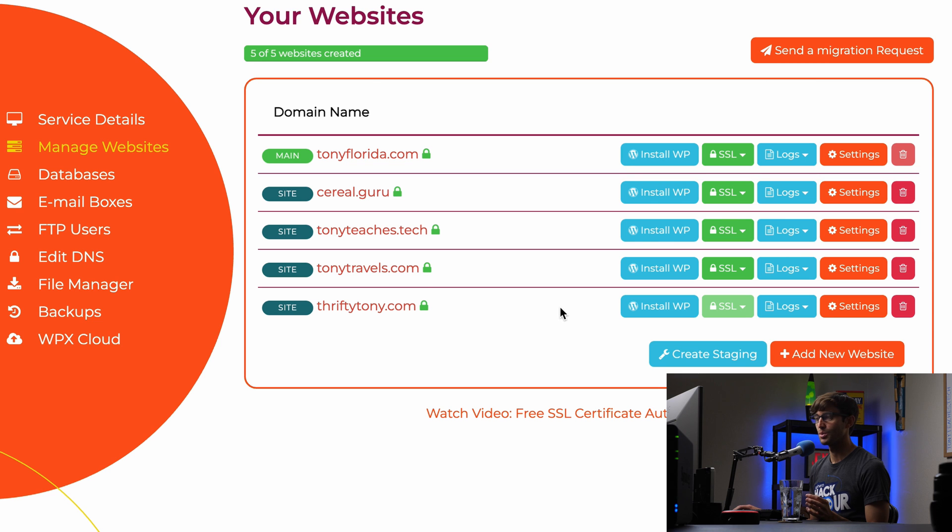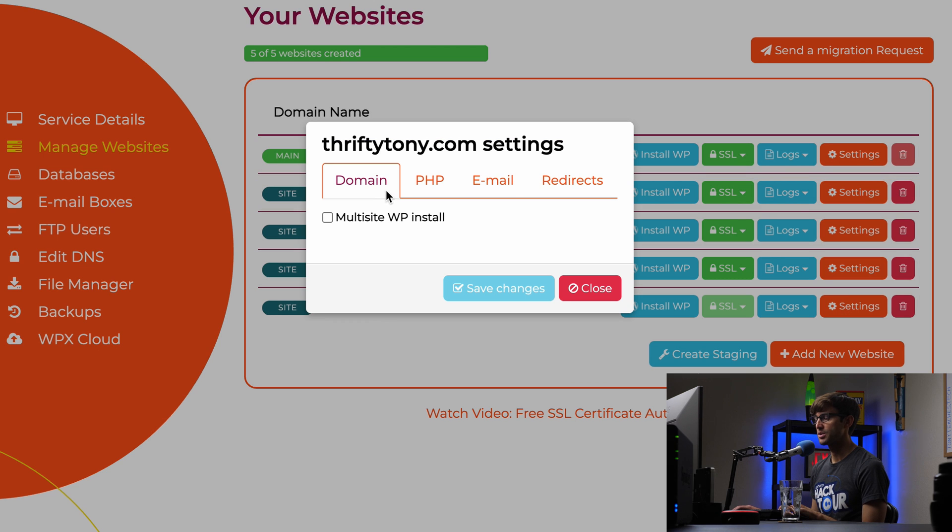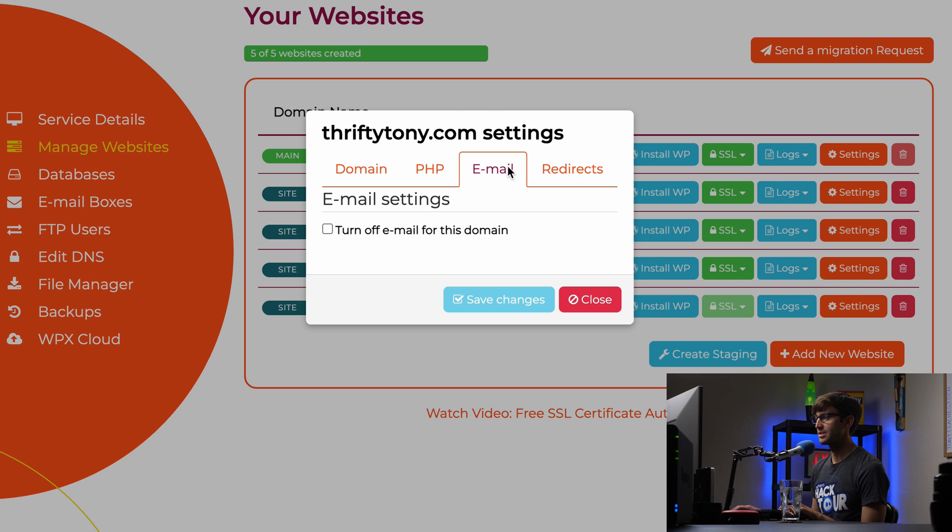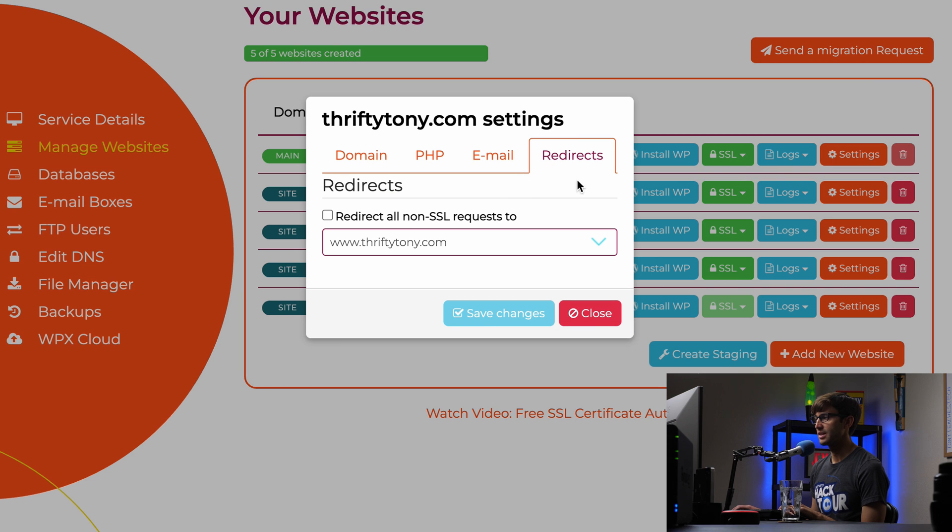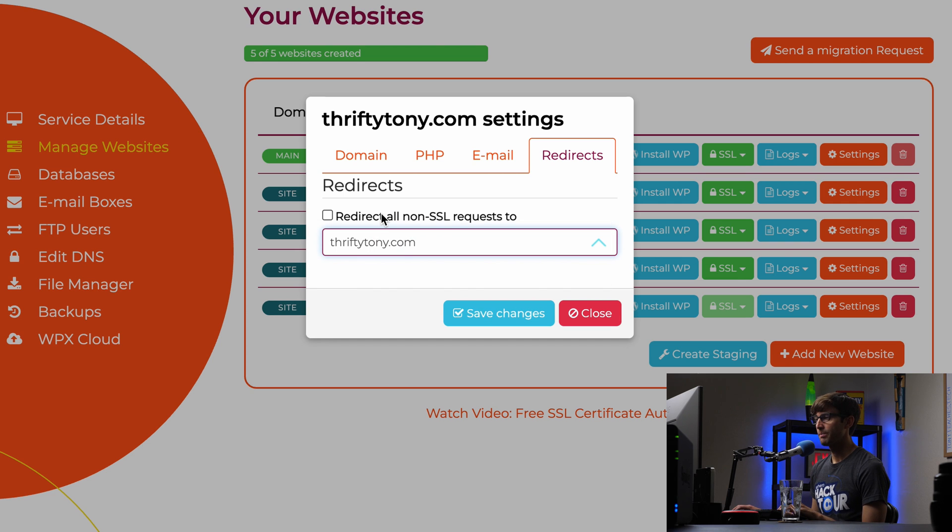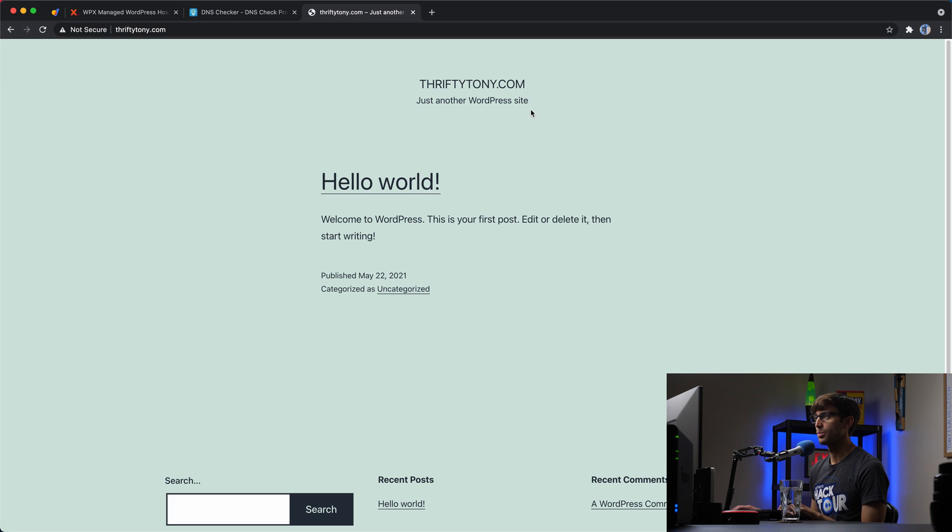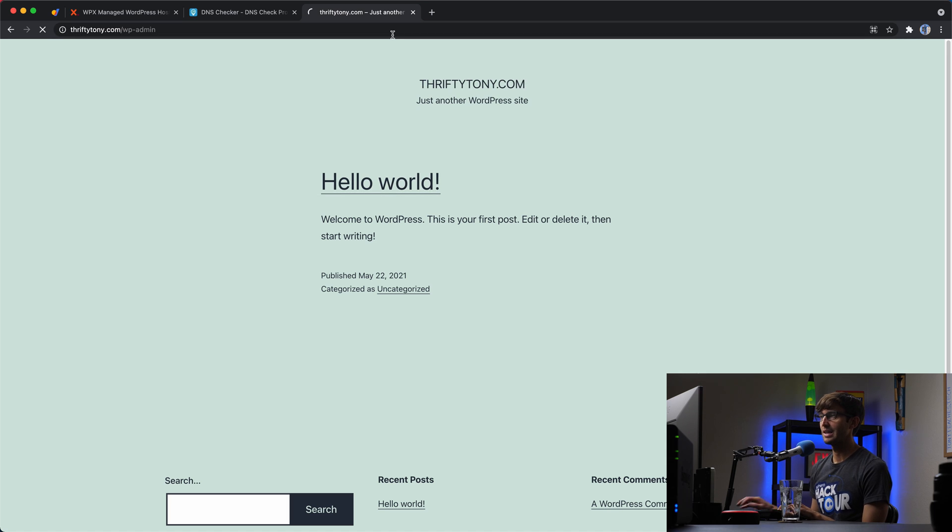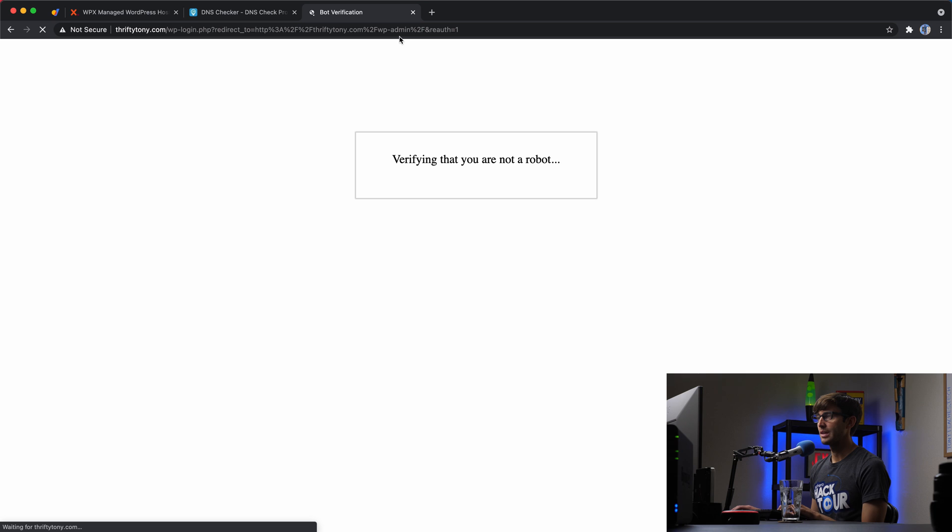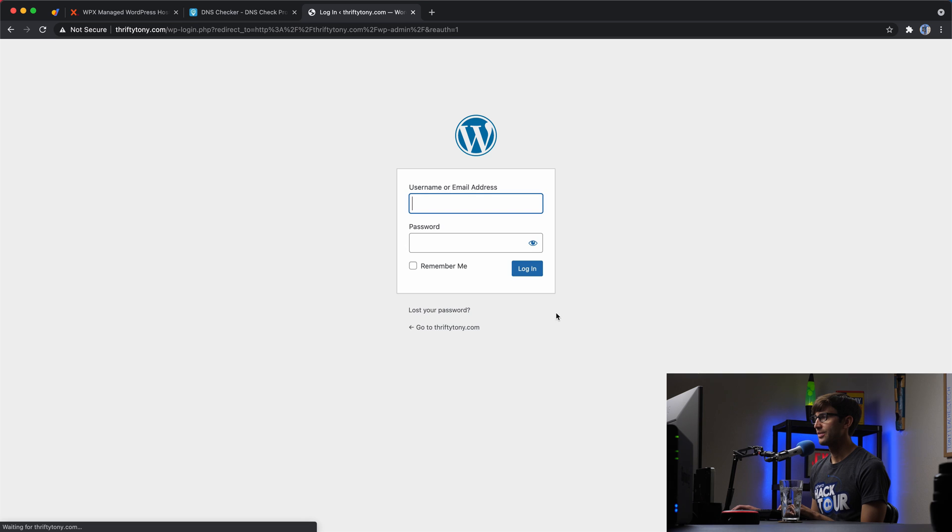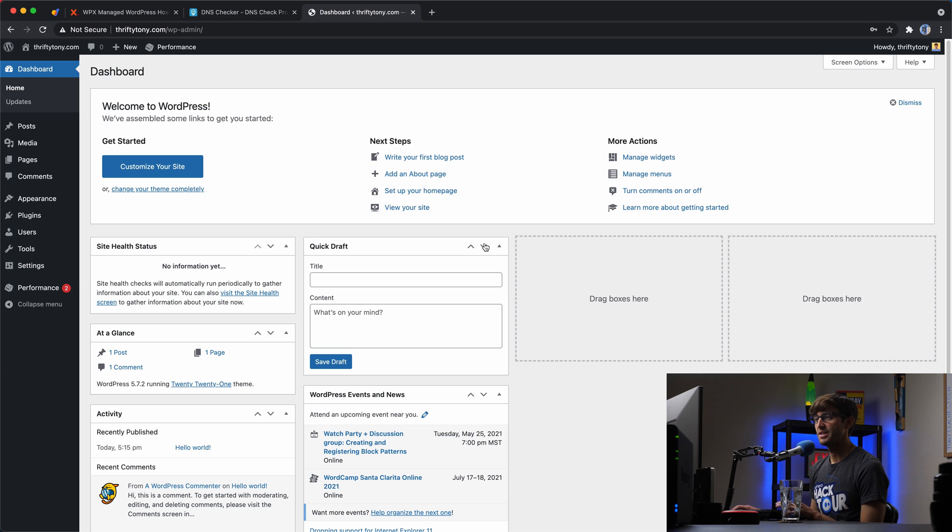So let's look at the settings for this website here. And you'll see that we have some options as far as multi-site WordPress installs. We can change the PHP version, some email settings as well. But the redirect setting that we're interested in is redirecting all non-SSL requests to either www.thriftytony.com or thriftytony.com. I don't like the www so I usually do this and check that box. But before we actually commit these changes, we want to log into WordPress and tell WordPress to use HTTPS. So let's open up our WordPress admin dashboard. We can access that at your domain name slash wp-admin. And we'll verify that we're not a robot.